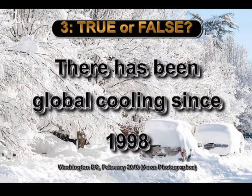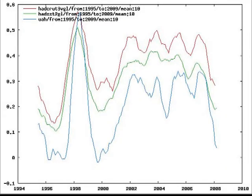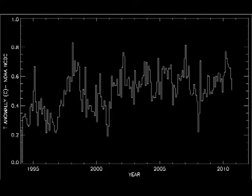When this subject is raised, you will often see graphs like this that are supposed to show that there has been no particular trend in global temperatures. Note they start in 1995 or 1998 and usually end in 2008. What is so special about these dates?